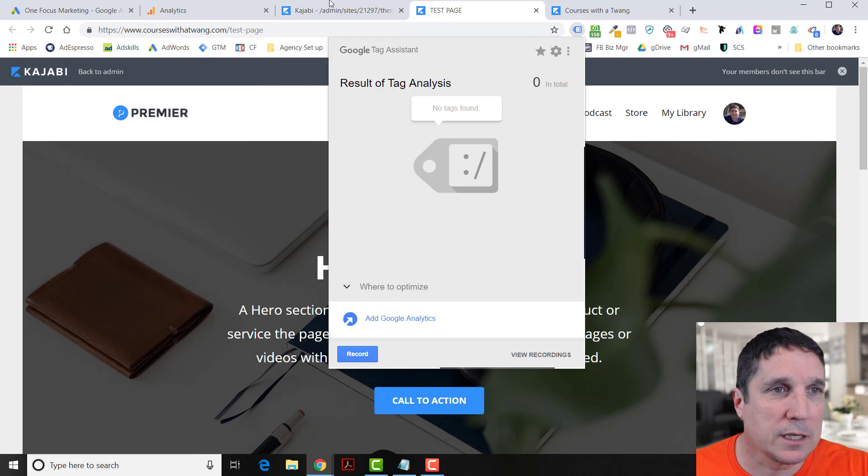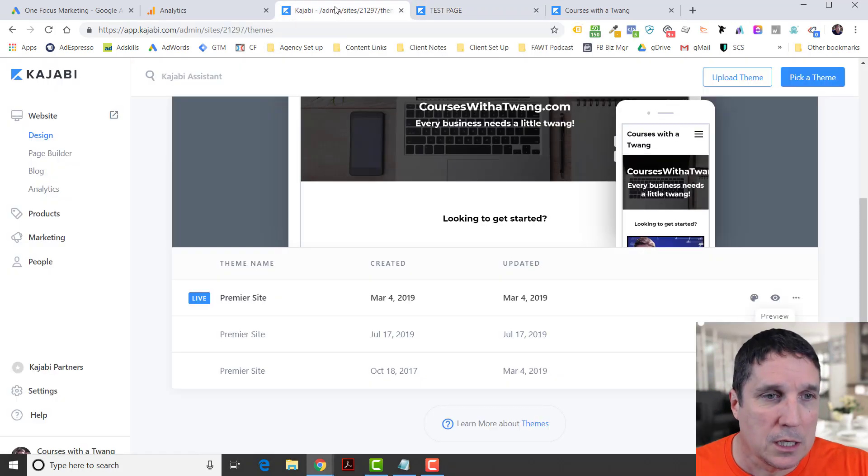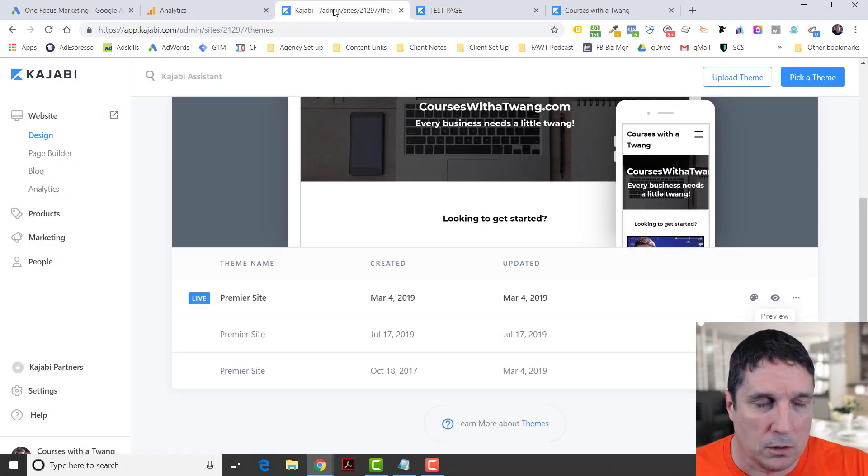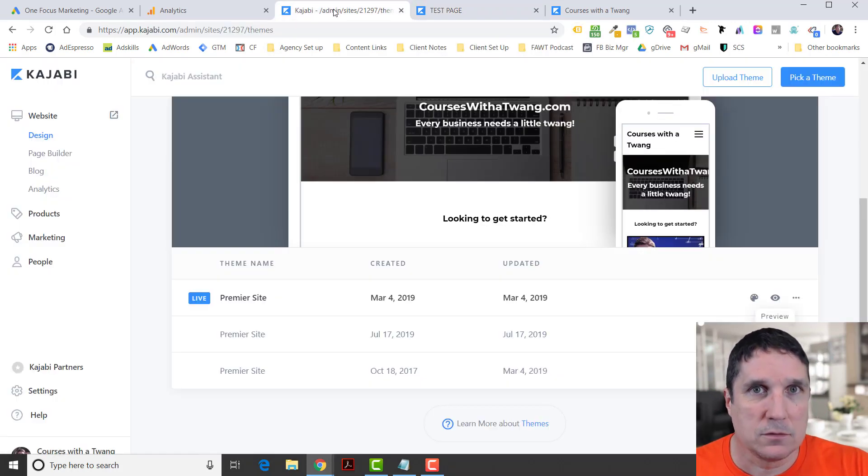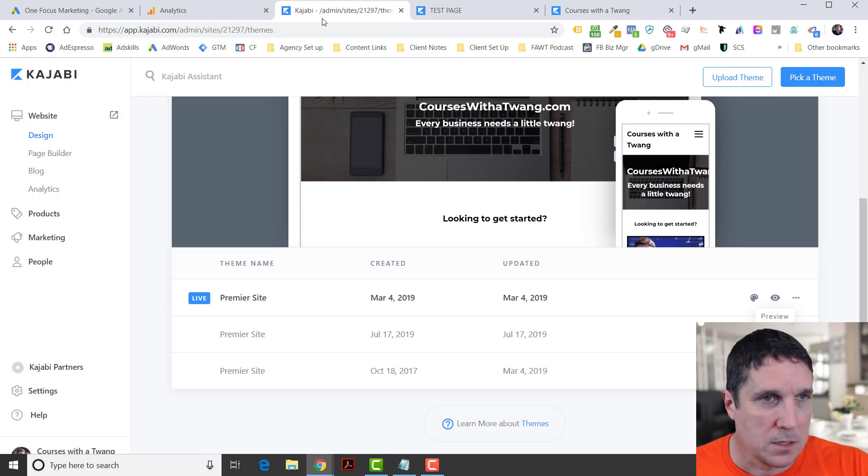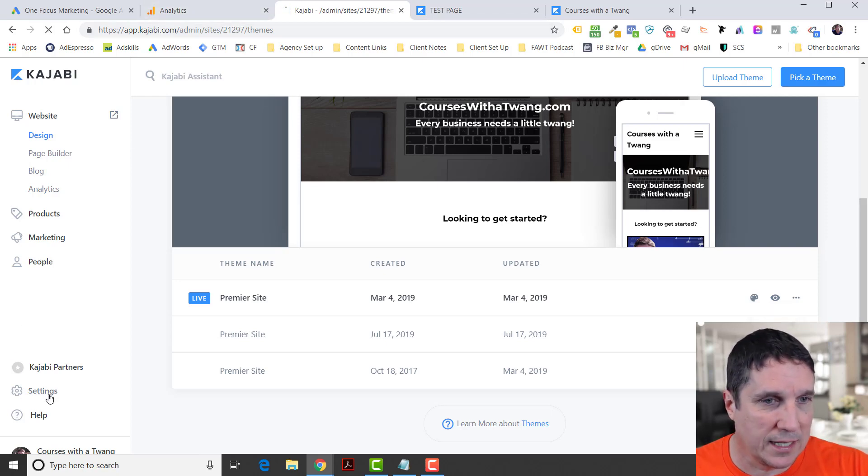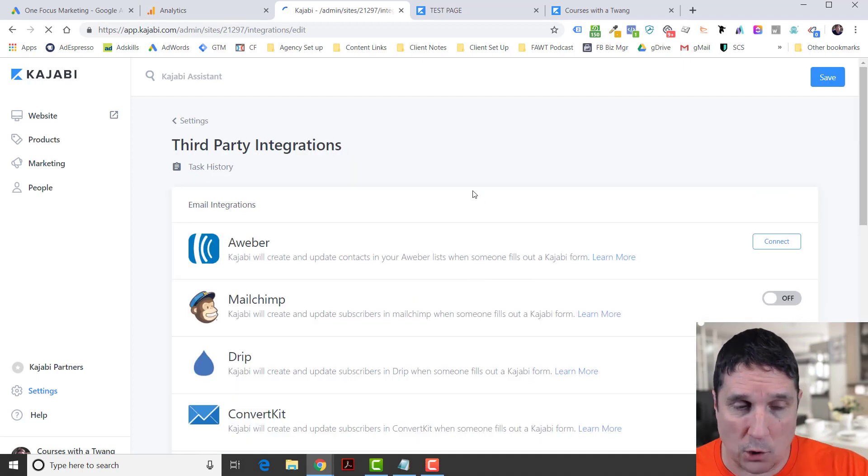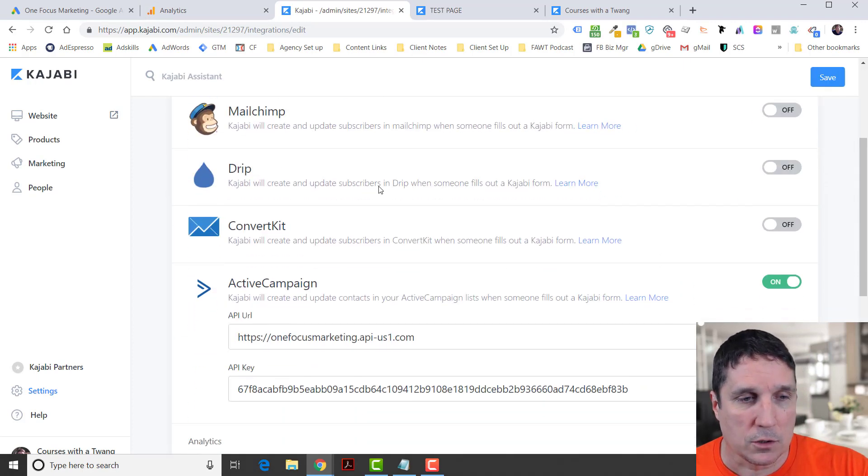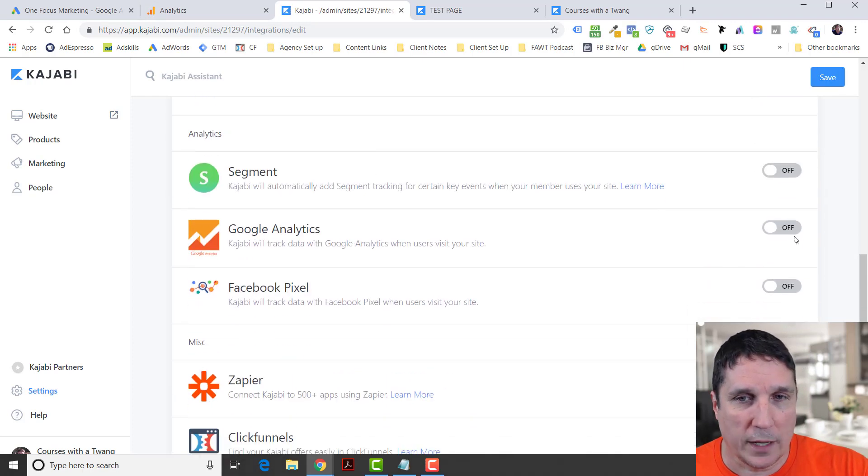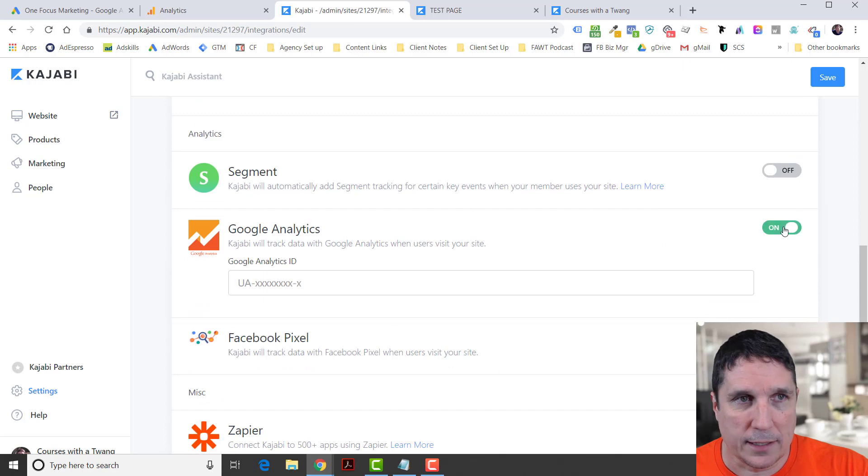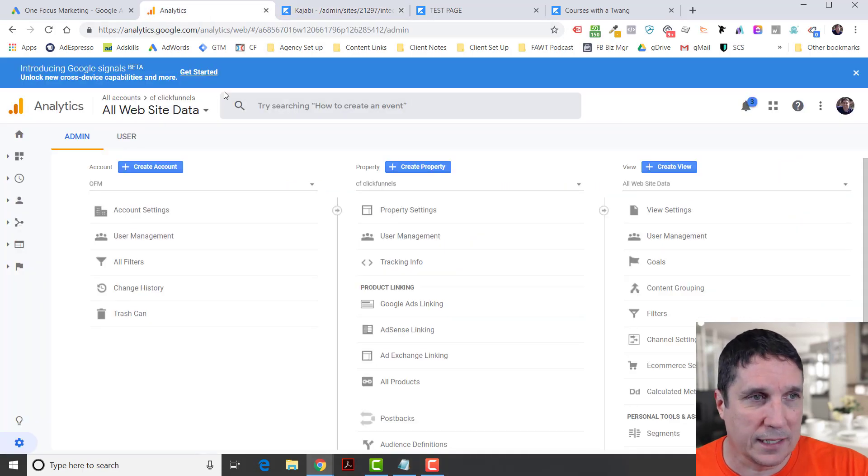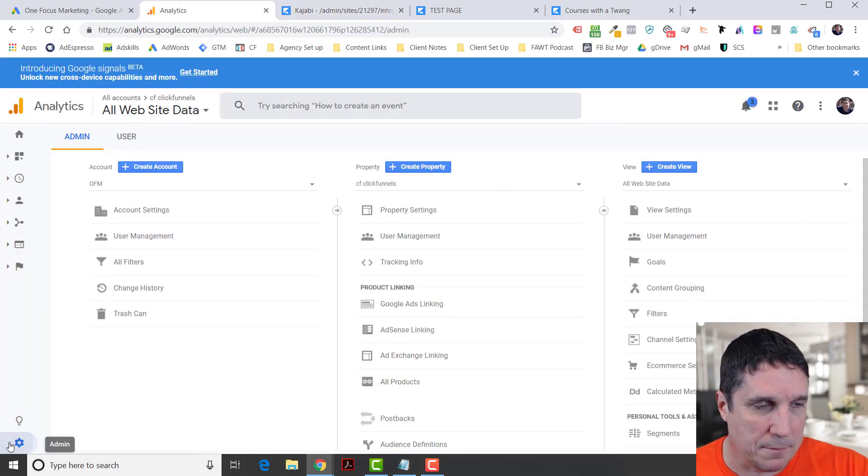The first thing we're going to want to do is install Google Analytics into Kajabi. We're going to go into Settings, then go into Third Party Integrations. If you've already installed it, that's great. Scroll down here to Google Analytics and turn that on.